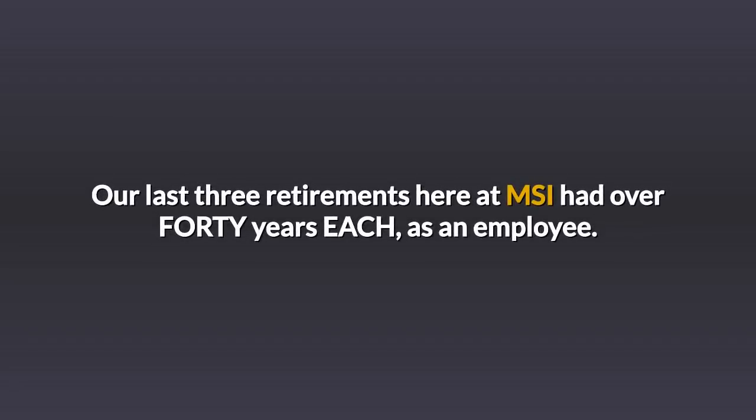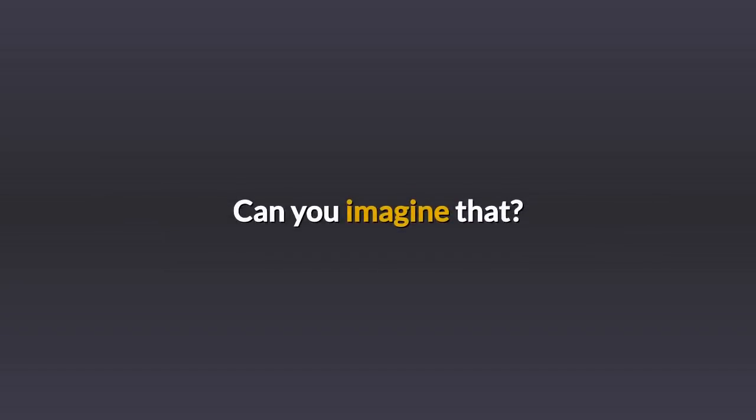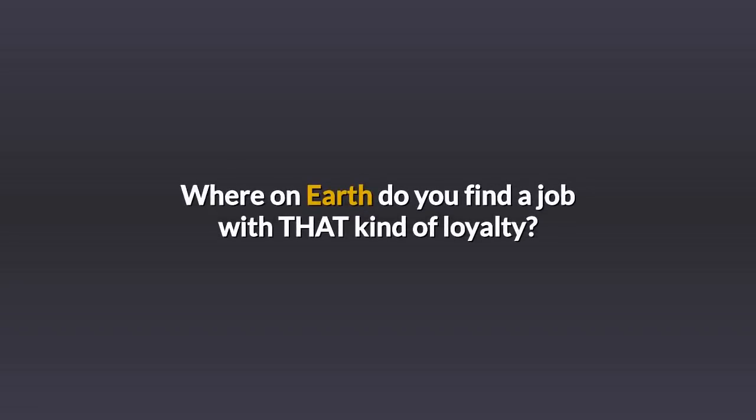Our last three retirements here at MSI had over 40 years each as an employee. Can you imagine that? Where on earth do you find a job with that kind of loyalty?